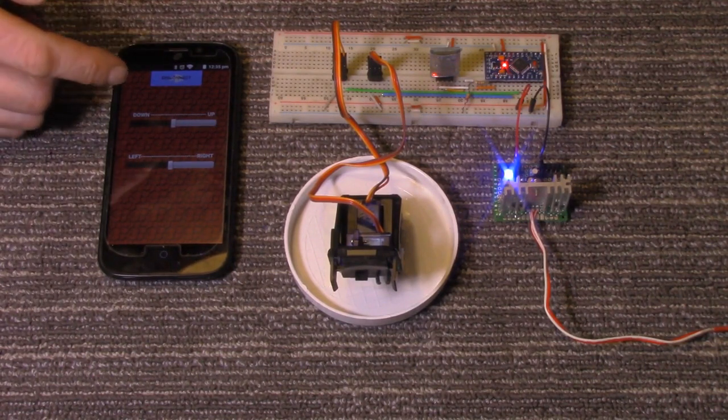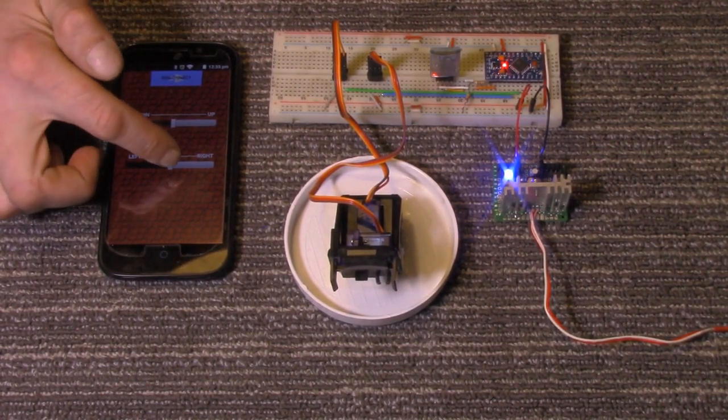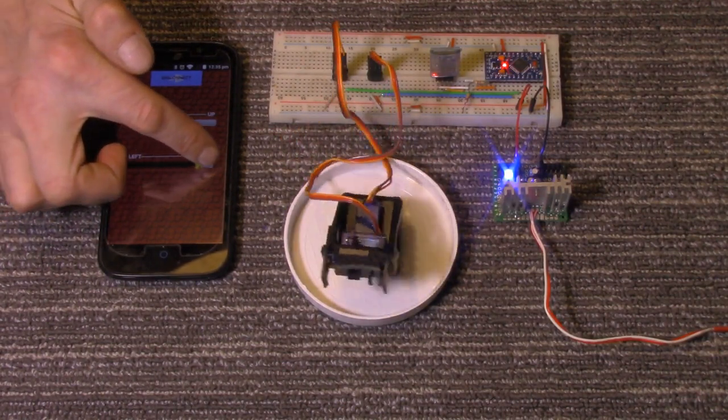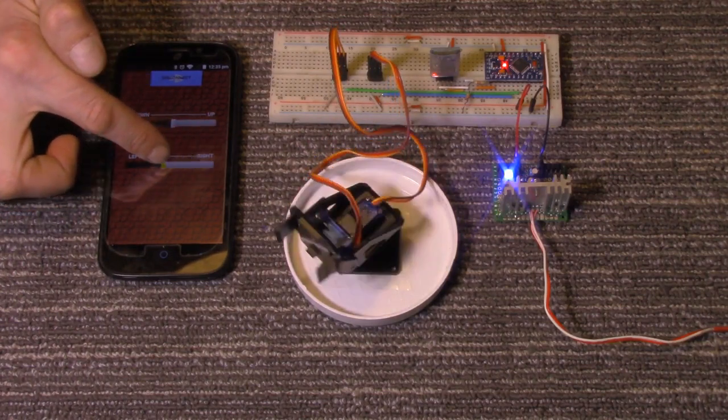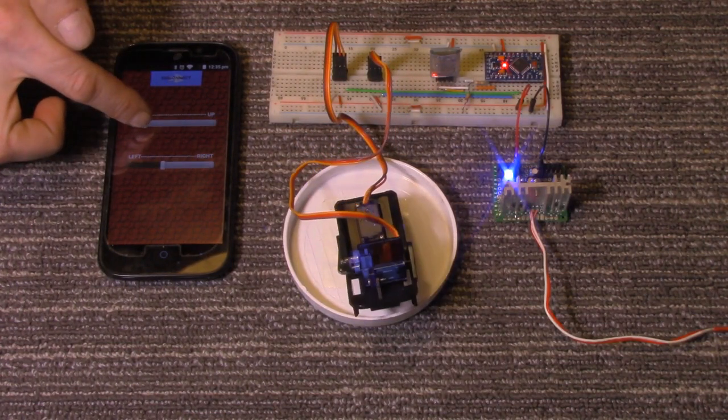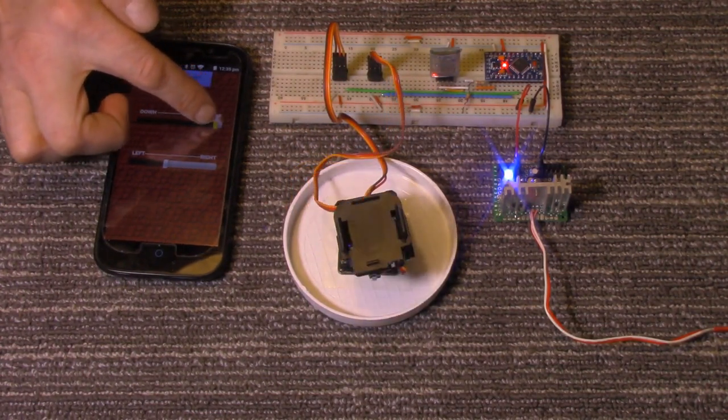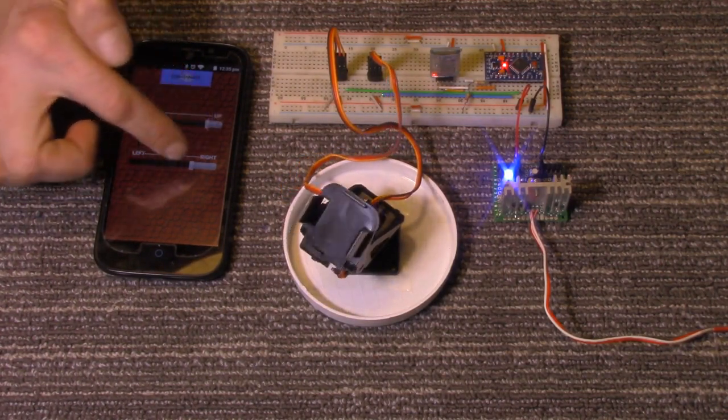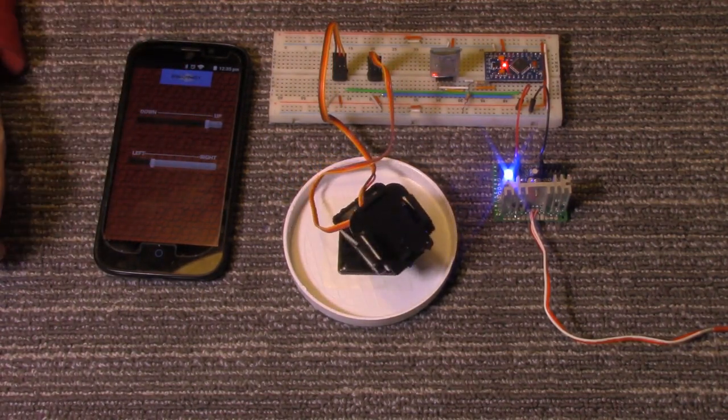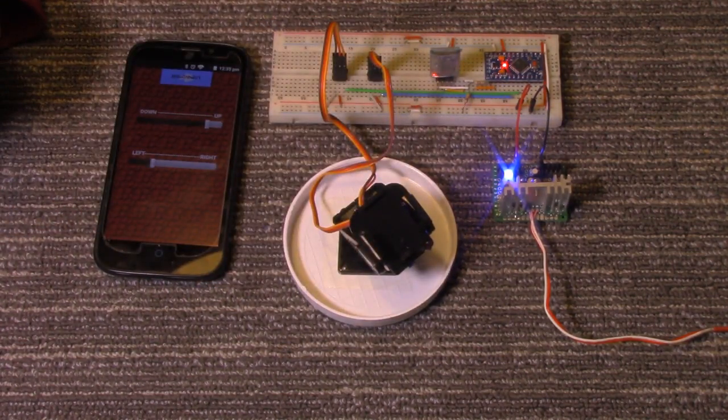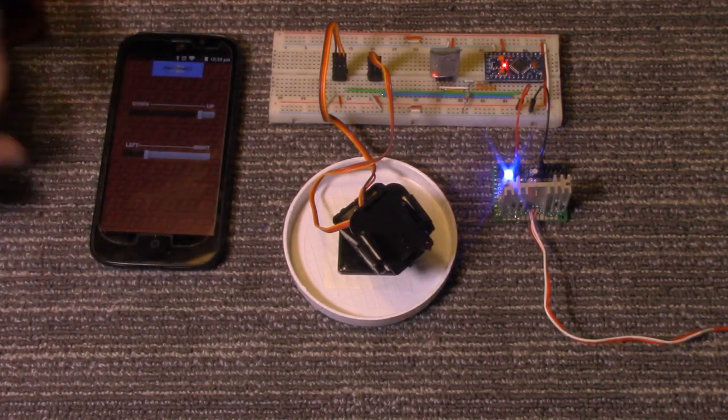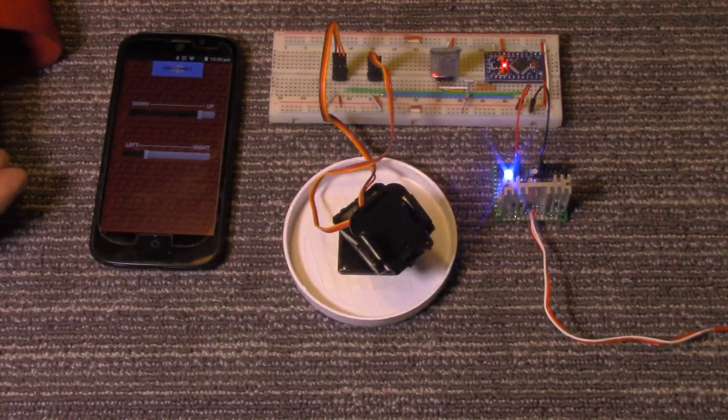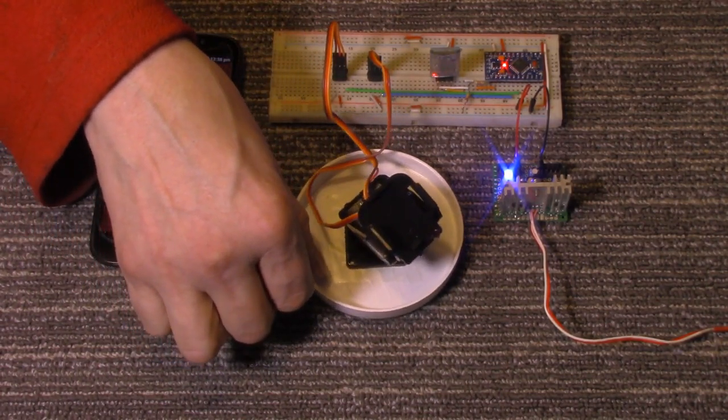As you can see we just have two sliders. We have an up and down and left and right. As I move it, it will turn it to the left or to the right, and go down or up. This would work great if you had a wireless security Wi-Fi camera. You could place it on there and control the movement of your pan and tilt for the camera and have your video received on a TV monitor.